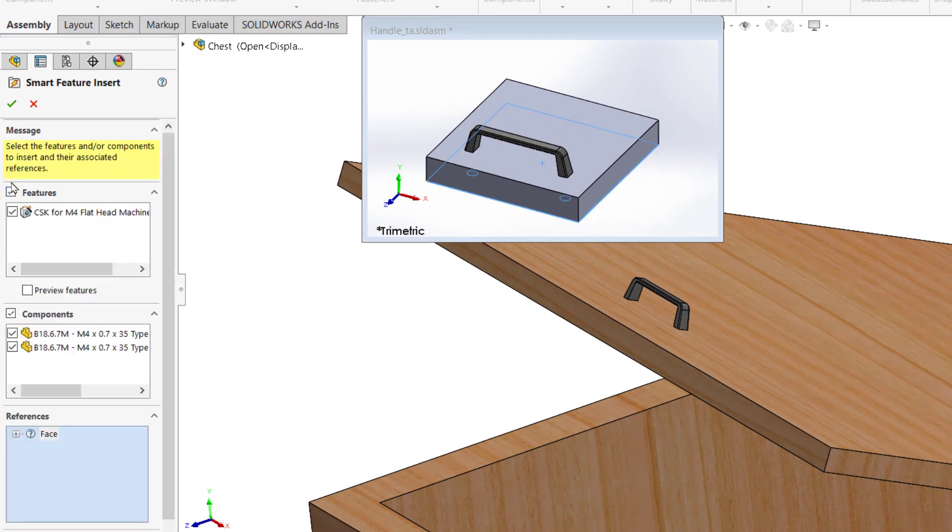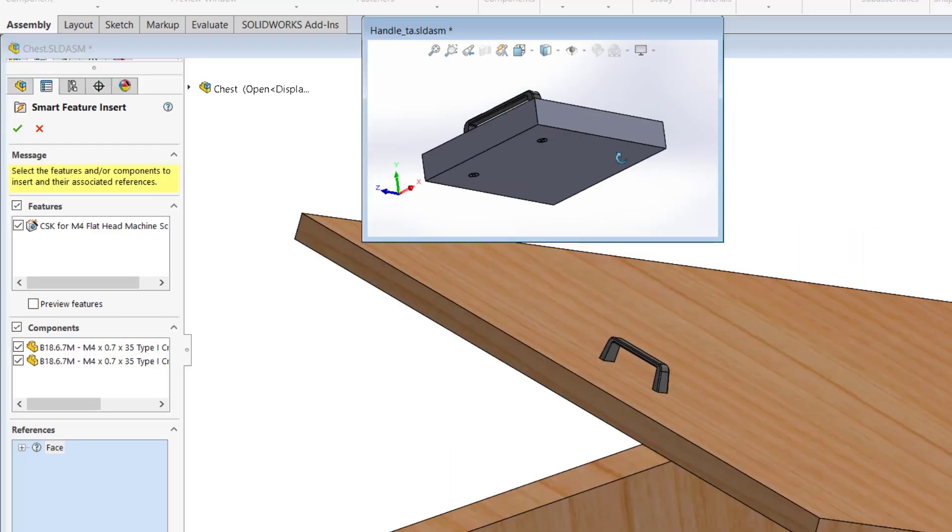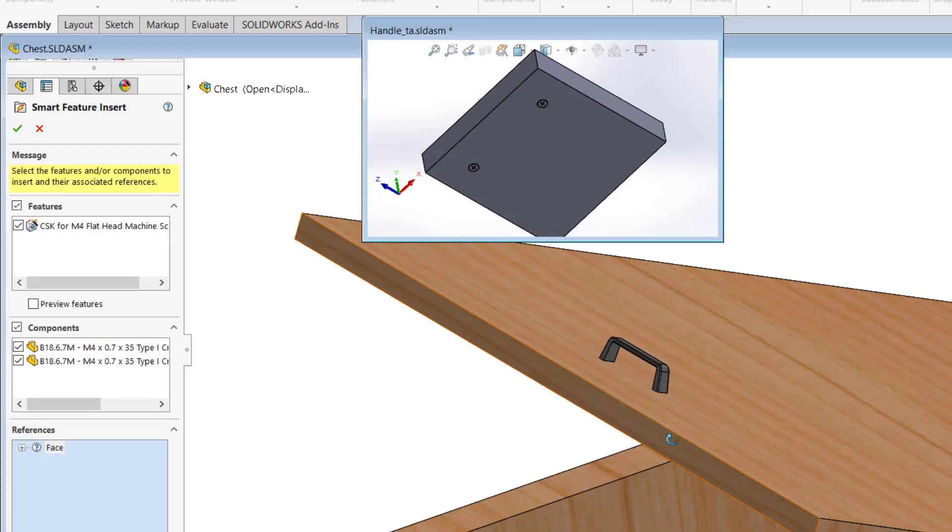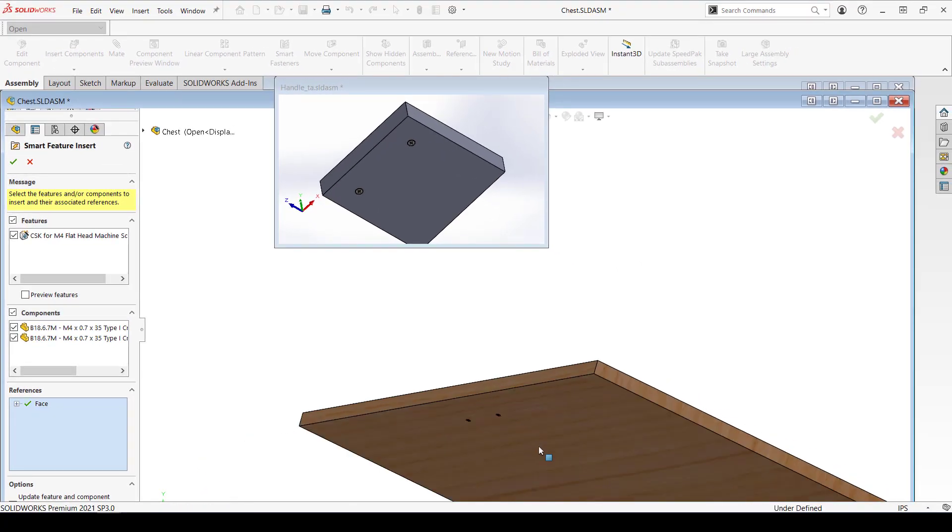Note that you will either need to insert the components or the features. If you only have one of these, you won't be able to uncheck it. You have to insert something, but that's the whole point of having a smart component. You also see a preview of the assembly we used to create the smart component. This is a reference for us so that we can choose the new face that the holes will start at.